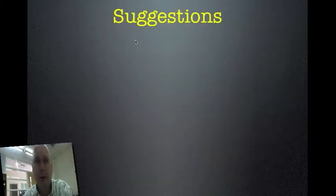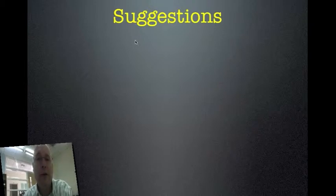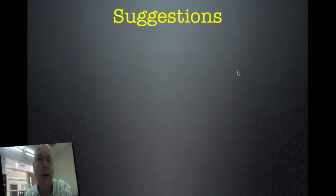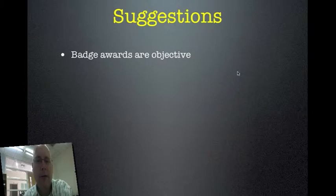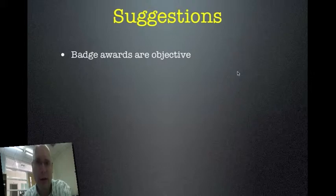Here are some suggestions. First, badge awards should be objective. It's easier to make them objective than subjective. It's easier to say, if you show up on time to class 20 times, you get a badge. It's harder to say, if you're good in class you get a badge — that's difficult for kids to understand. Actually, it's even harder for adults to understand.